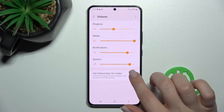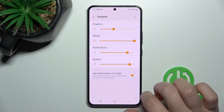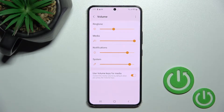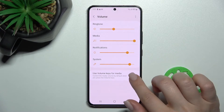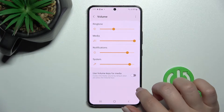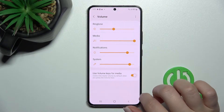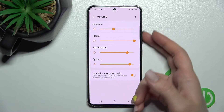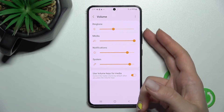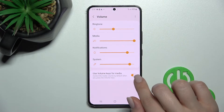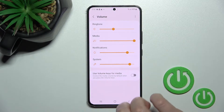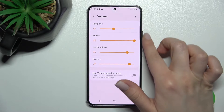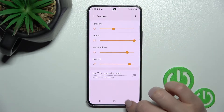We also have the volume buttons control switcher. We can turn it on or turn it off — when turned on, the volume buttons change media volume. If you turn off the switcher, the volume buttons will control the ringtone volume.